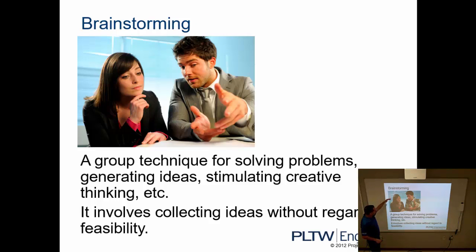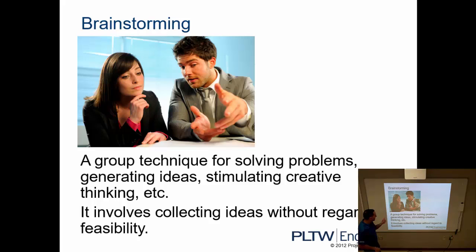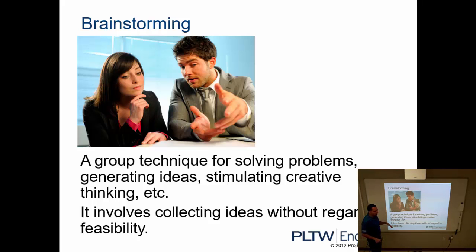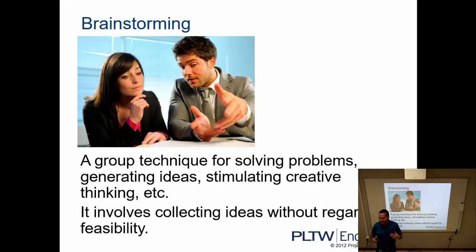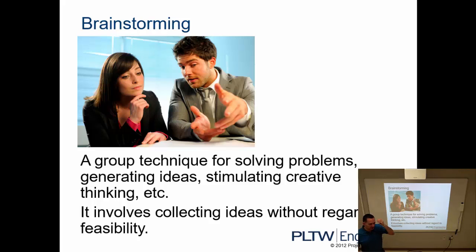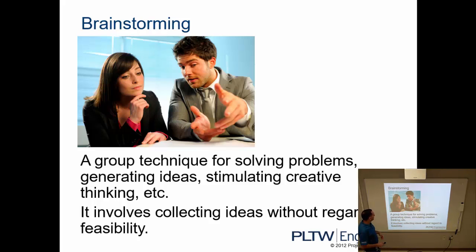So to define brainstorming, it would be something that is a group technique for solving problems, generating ideas, stimulated creative thinking. Involves collecting ideas without regard to feasibility. So off the bat, even if it's not a possible solution to our problem, if it's something that you think of, we would add this to our starting list.